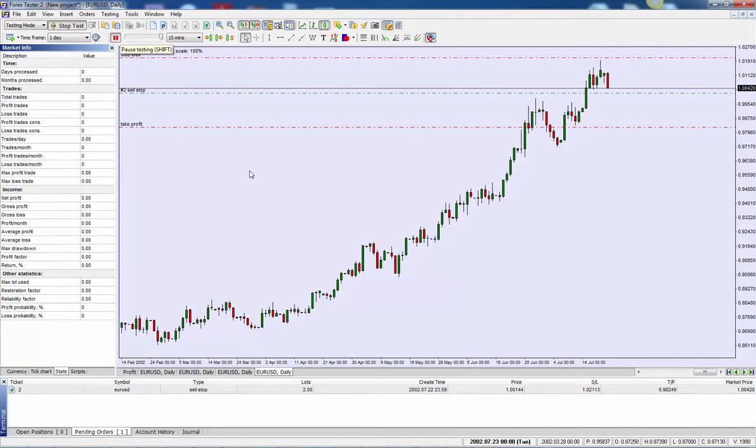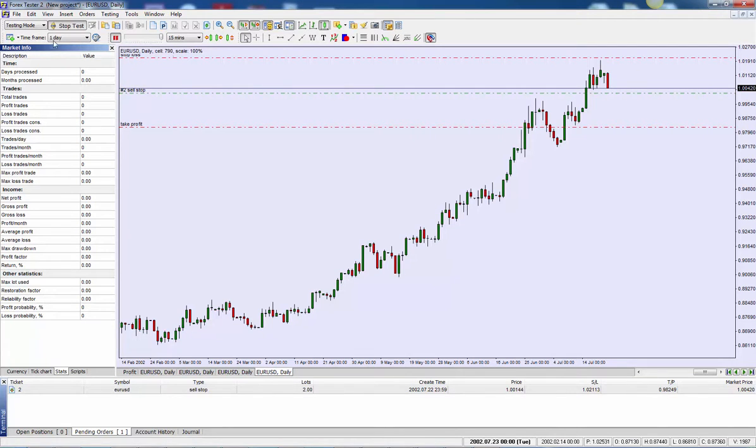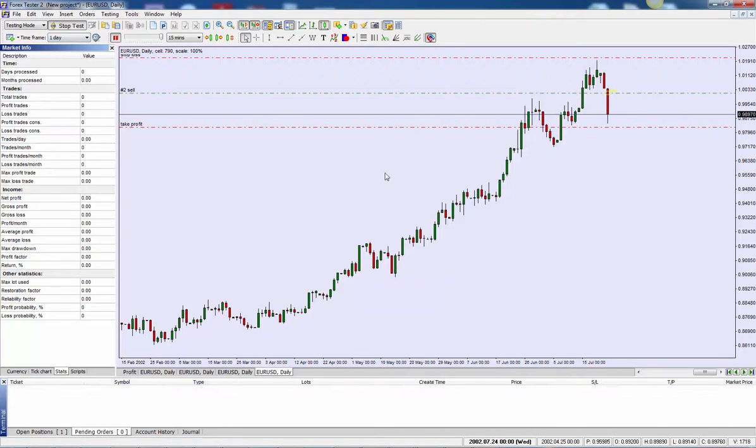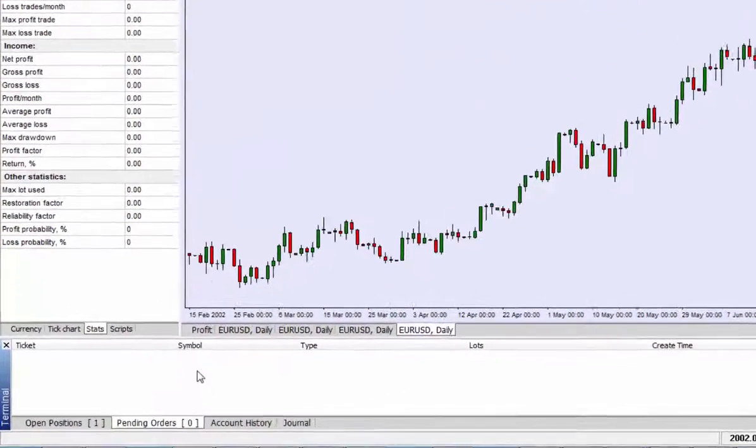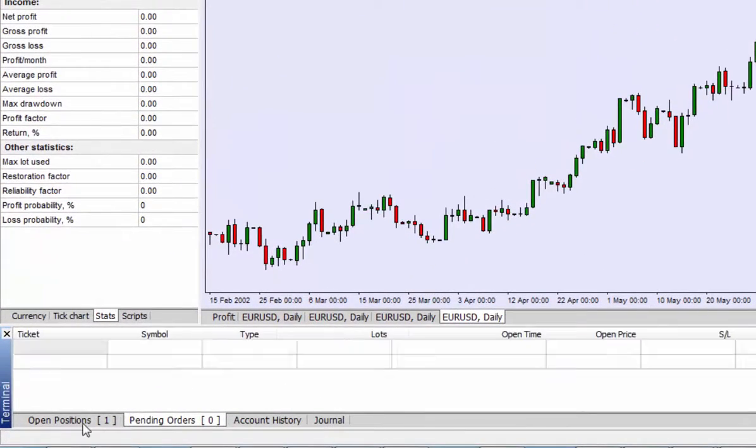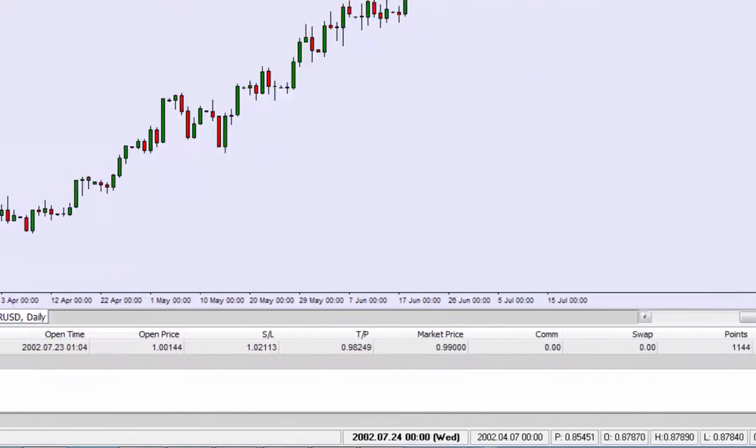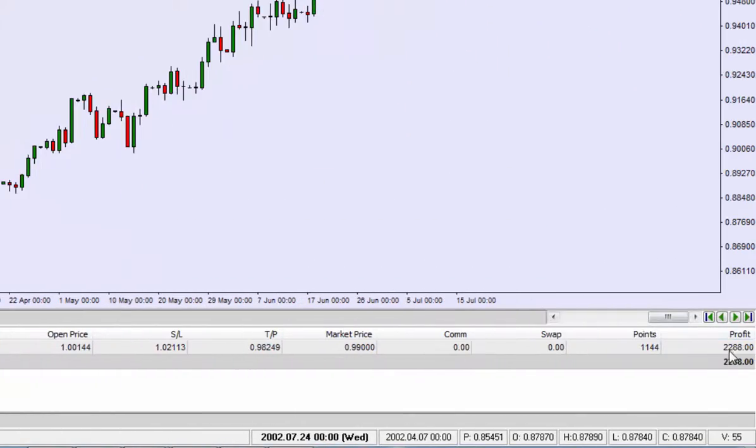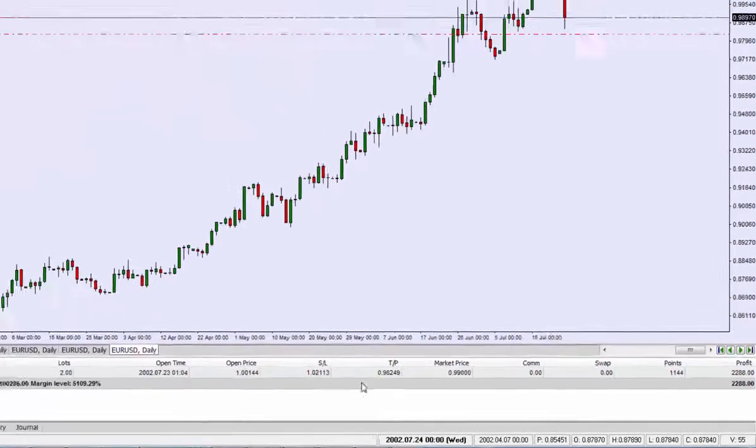So now you can see that we're actually entered into the position. So it's moved out from pending orders tab to the open positions tab where we can see what our floating equity is as well and how many pips we're up and all the other relevant bits of information.